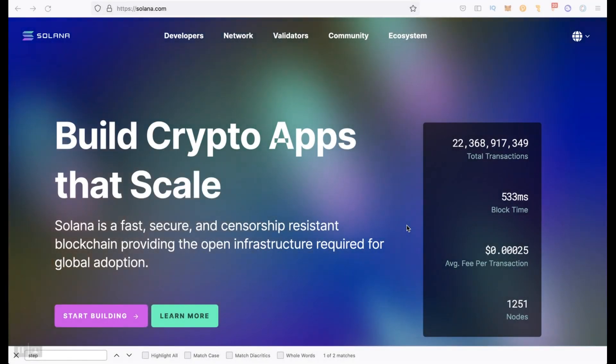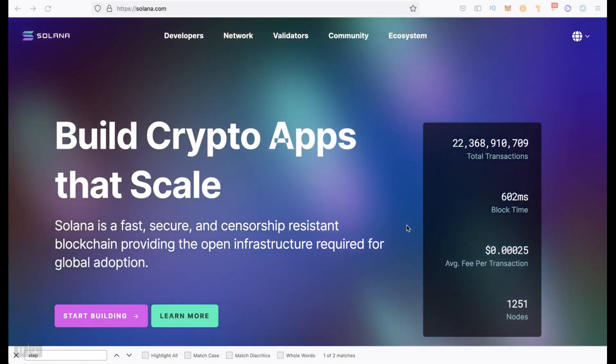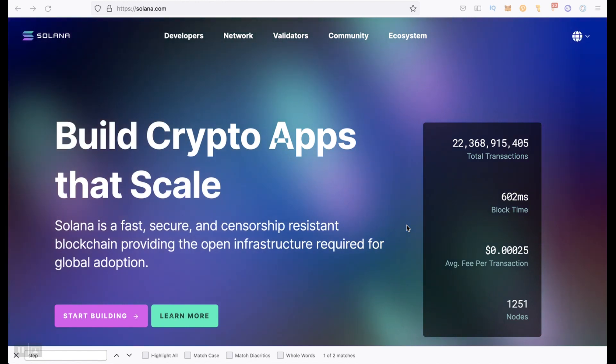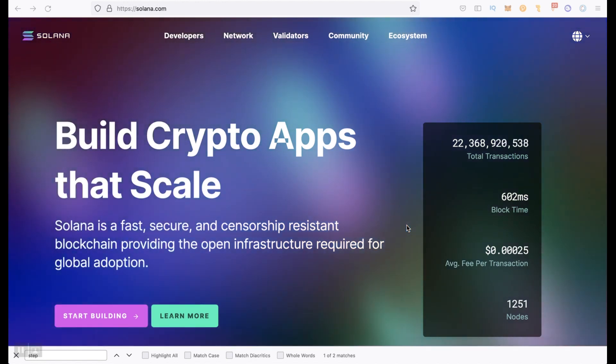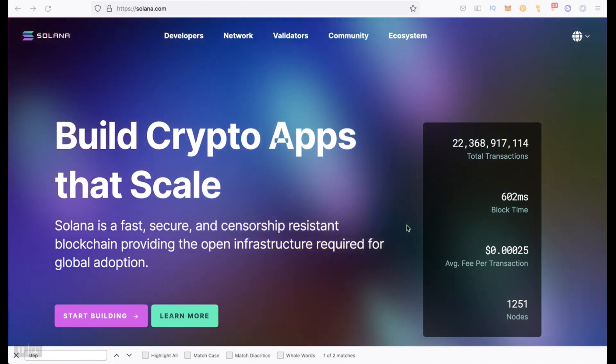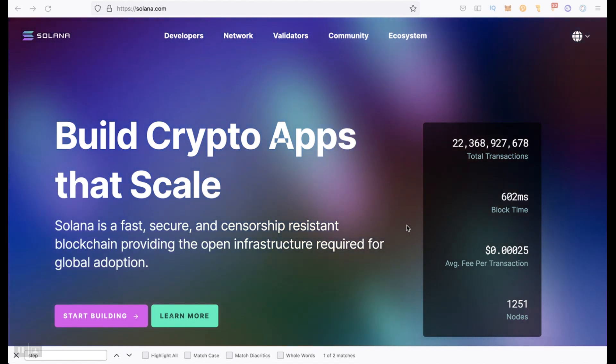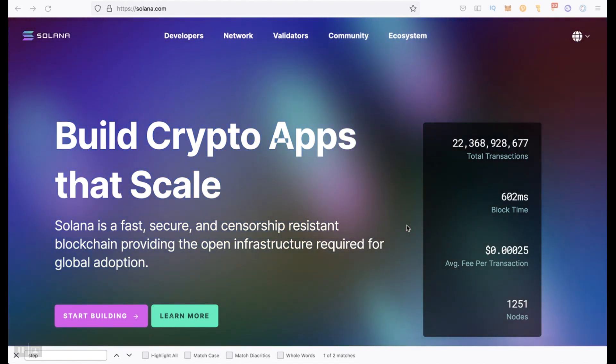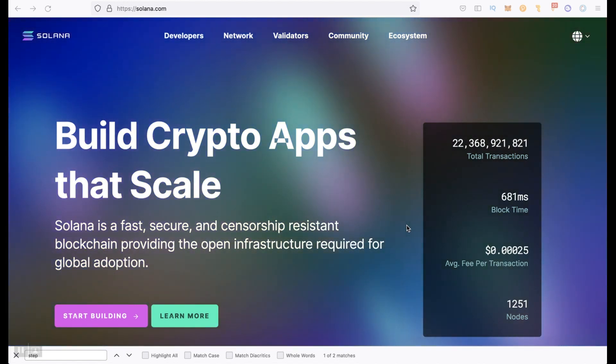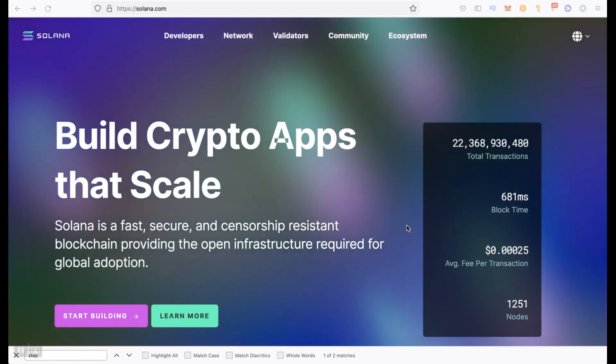Hello everyone! You are on the Cryptomania channel and with this video I am starting a new section on the channel in which I will talk about farming and other bonuses of DeFi in various networks, and I will start with the Solana network.